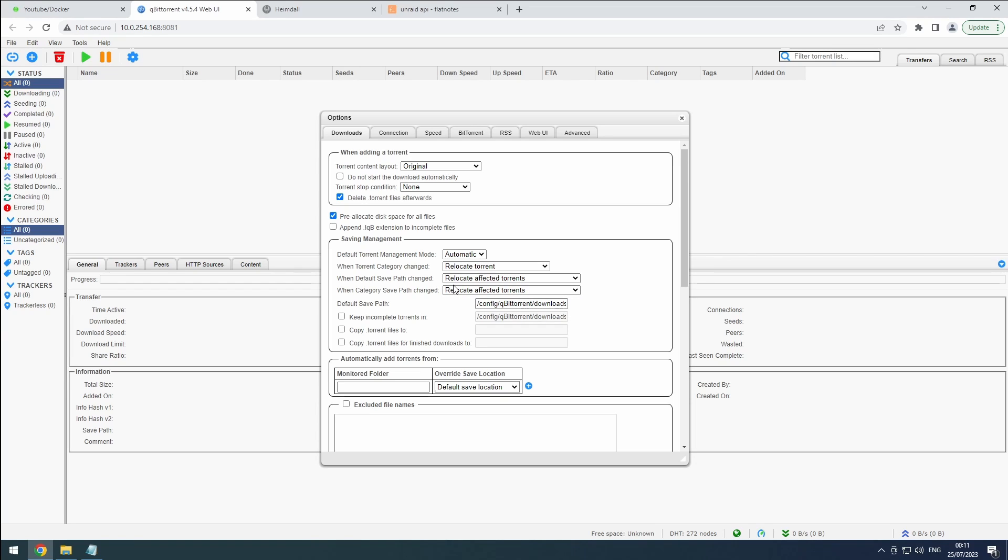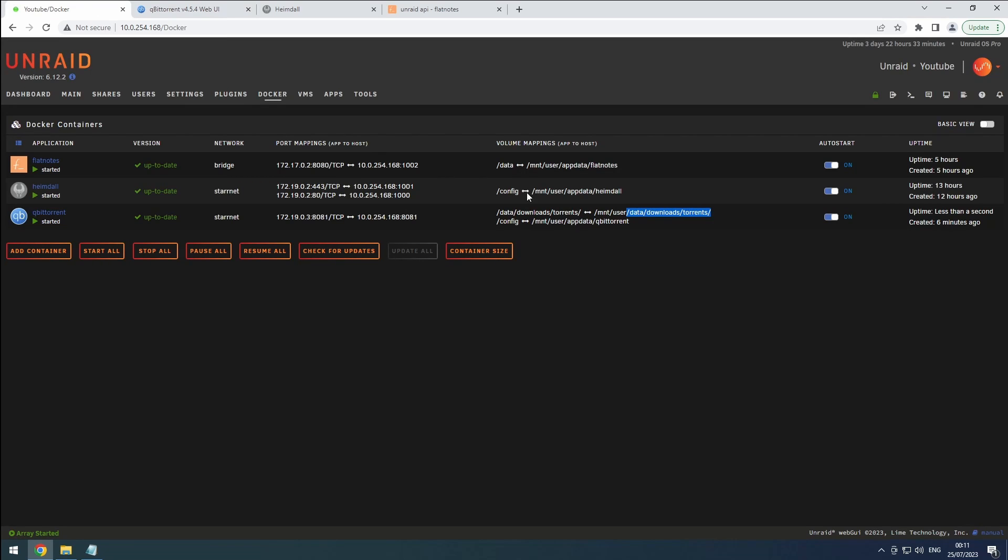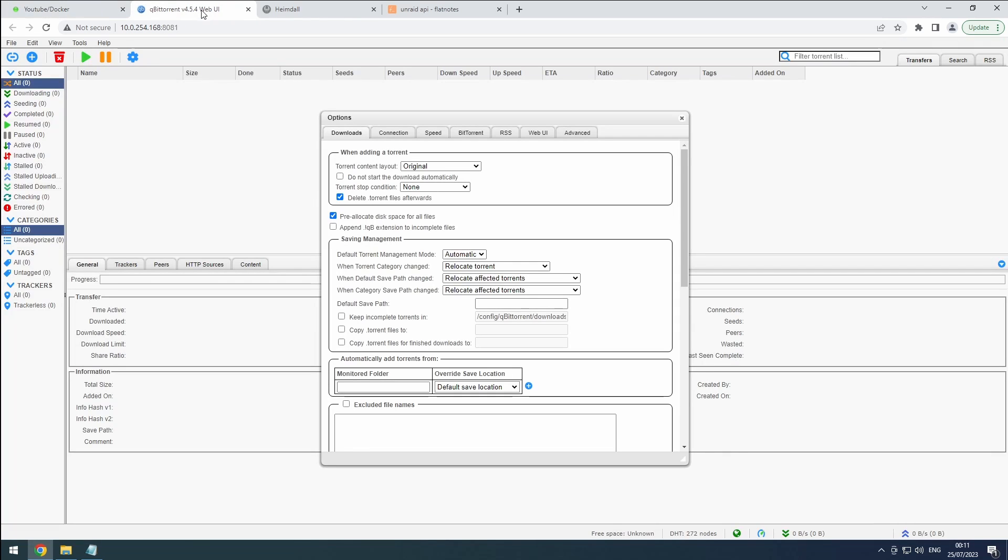The default save path should be our trusty complete folder. While there's no easy way to browse and select the folder directly, we can use a clever workaround. Simply copy a portion from the Docker template and append complete at the end. Check keep incomplete Torrents in and set it to our dedicated incomplete folder. It's all about organizing and managing our downloads efficiently.